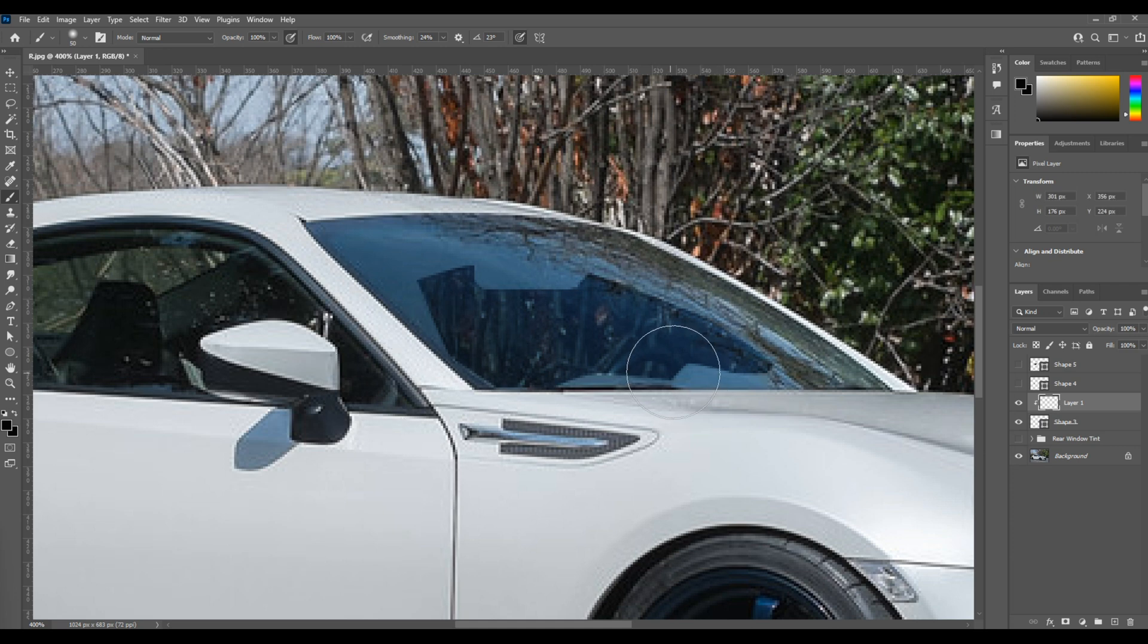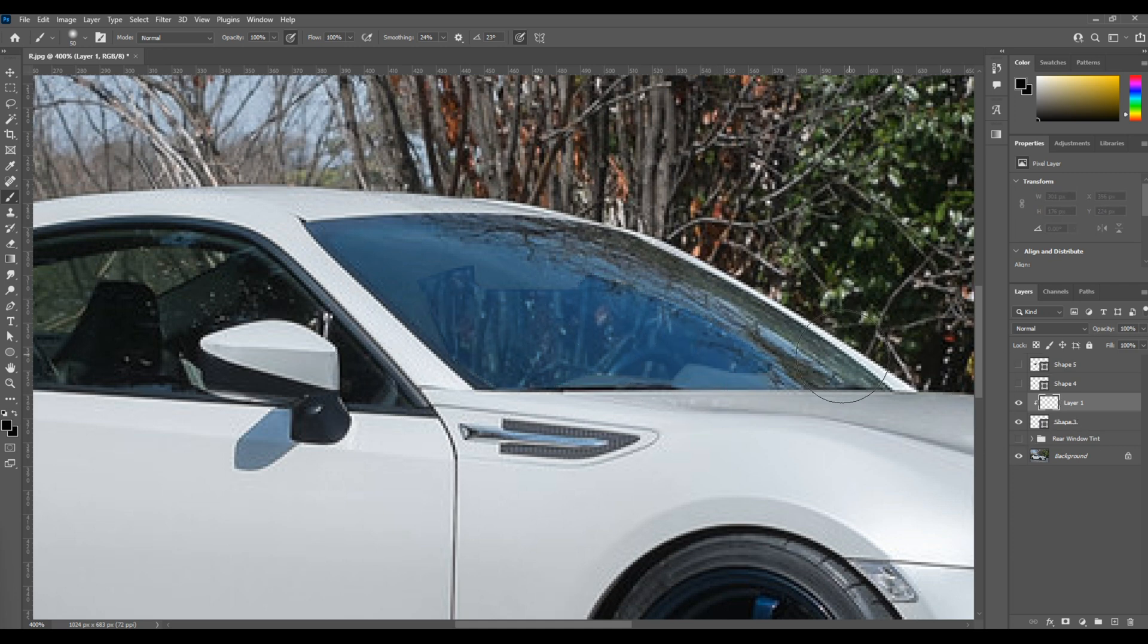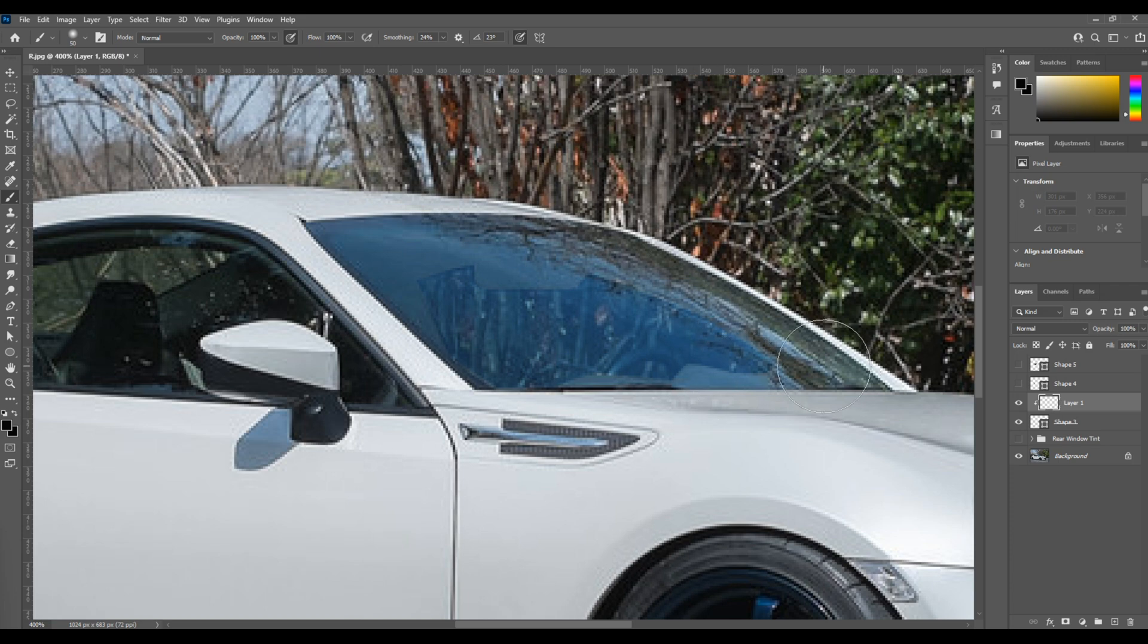So I'm going to take the darkest blue and I'm going to paint that near the bottom. I'm going to take a little bit of light blue and I'm going to paint that around the top.